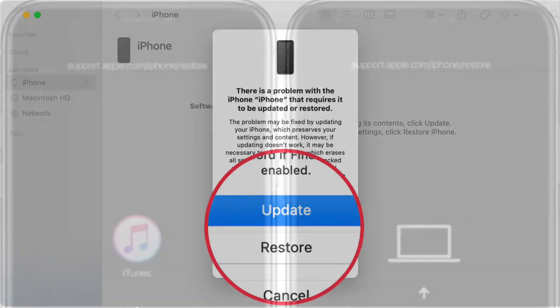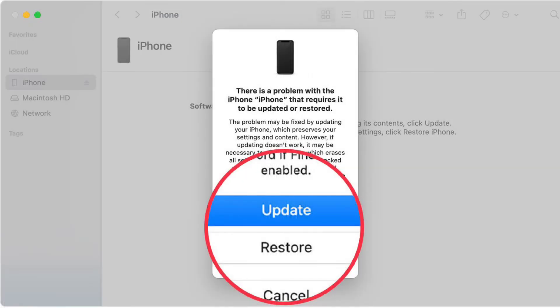Next up, a pop-up message will appear on your computer saying something like, 'There is a problem with the iPhone that requires it to be updated or restored.' If you wish to update your device, click on Update, and if you want to erase your iPhone and install the latest stable version of iOS, go for the Restore option.